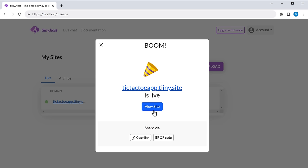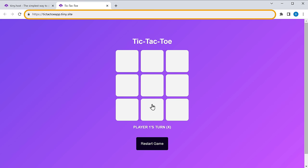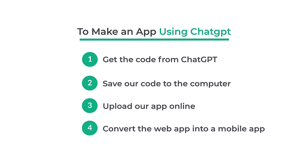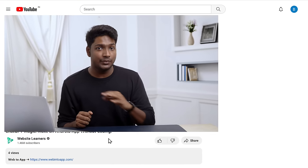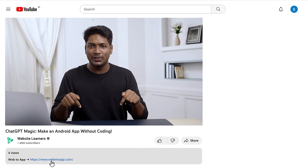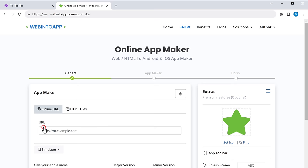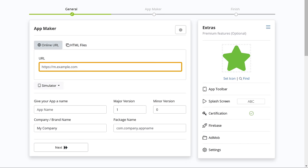Now if we click on view site, you can see our app is live on the internet, where we can share it with everyone. Now we have successfully hosted our app online. Once it is done, we can now go to the final step, which is to convert the web app into a mobile app. So to convert it, we're going to use a tool called web into app. This tool is completely free to use. So just click the link below this video and it'll take you to this website. Now click on get started, and here we need to enter the URL of our app.